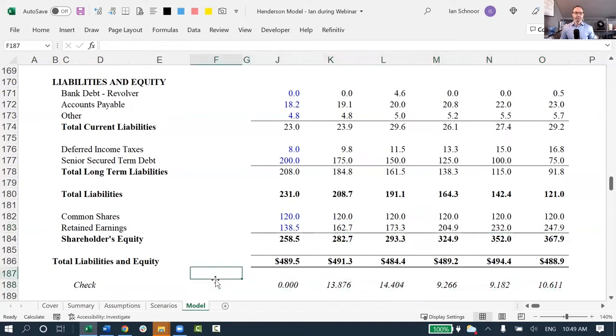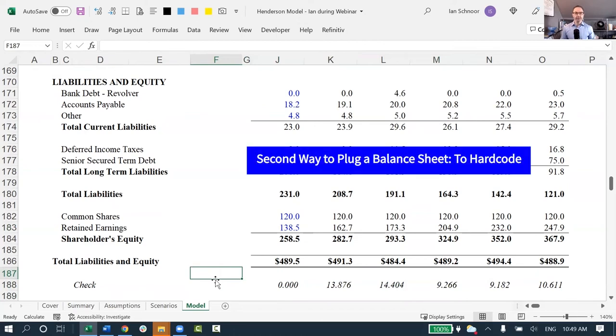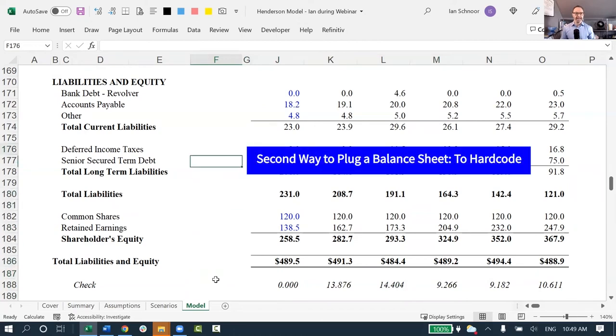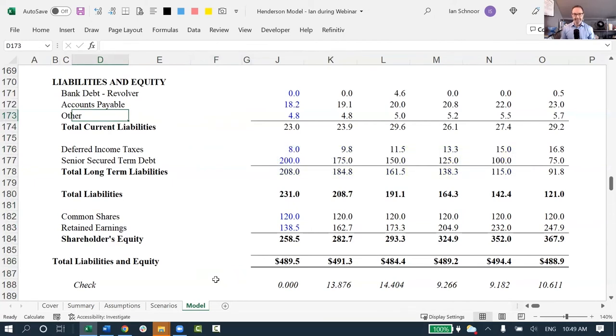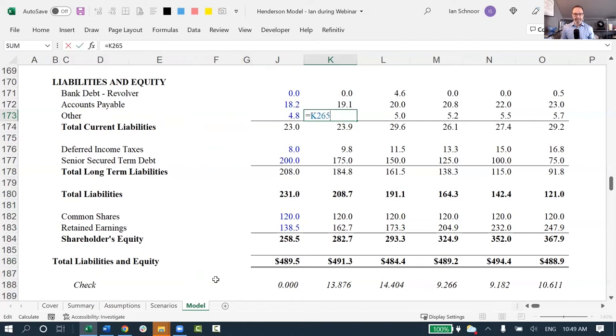Now, if you're not going to build a back-solve formula, what some people will do is they'll use the second technique, which is to hard-code, and hard-coding means you'll take any one row. Let me go to my other row. People like to hide the imbalance in their other row. I'll go to other. It's linking to something, but what I'm going to do is force my balance sheet to balance by hard-coding in the amount that I'm off.